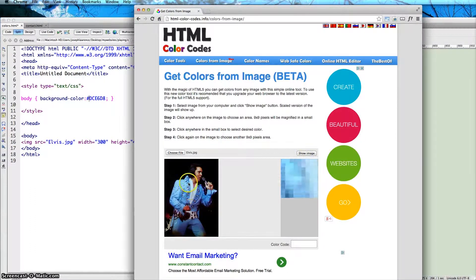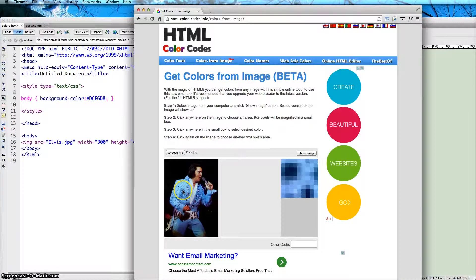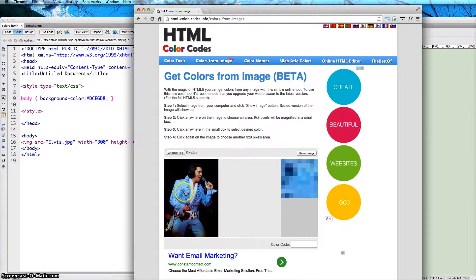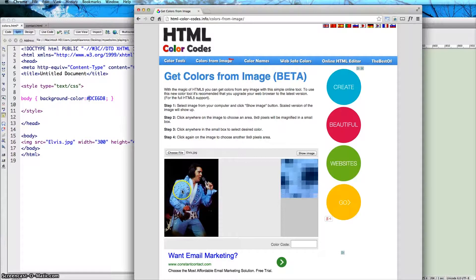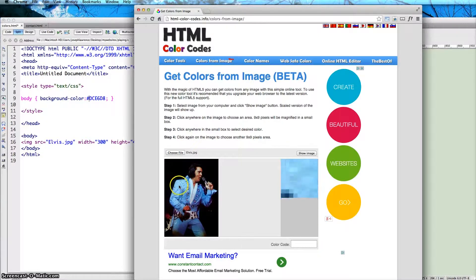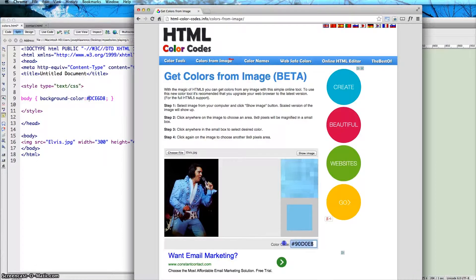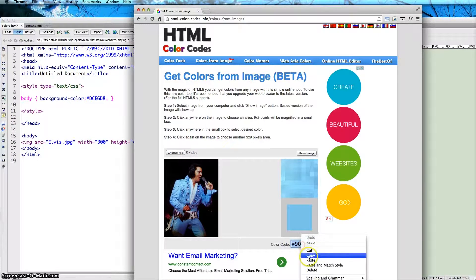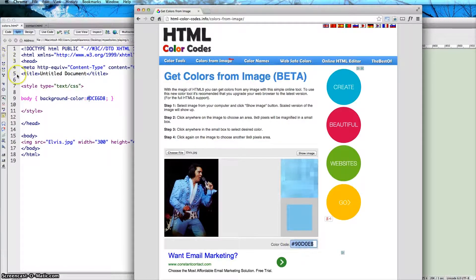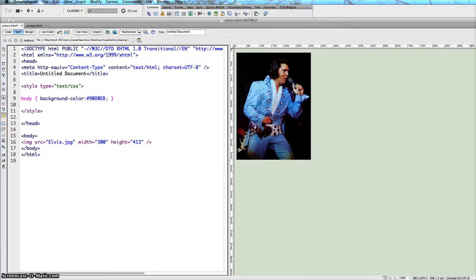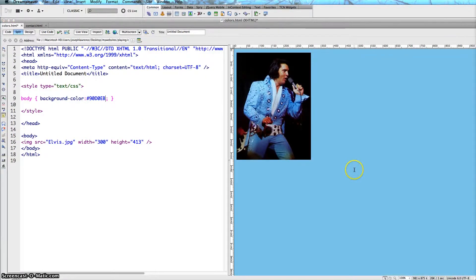Anywhere you go on his suit here, you can find a particular color. And say I'm looking for the light blue area, which is right here. It's going to give you that color once again, and I can just copy this and paste this into Dreamweaver. And there we go. So you can find something that matches that way.